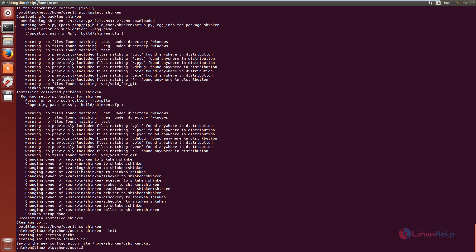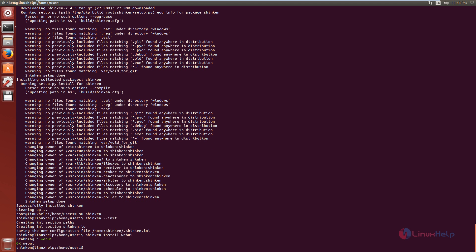Now we need to install the Shinken web user interface. The command is: shinken install webui. Now give enter. Now the web UI is installed.